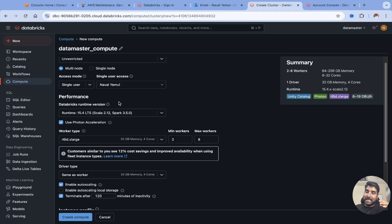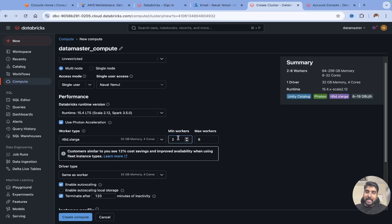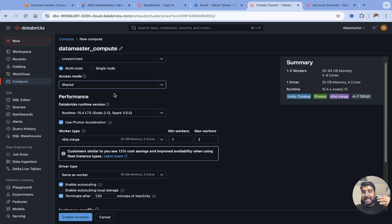Multi-node will have one driver and can have one worker as well. I'll disable auto-scaling and keep the minimum worker as one to stay very minimal. If you want more, you can enable auto-scaling with minimum one and maximum two workers. After switching the access mode to shared on multi-node, it no longer throws an error. Now I can share my compute with my teammates — everyone using this Databricks account can use the data master compute collaboratively.